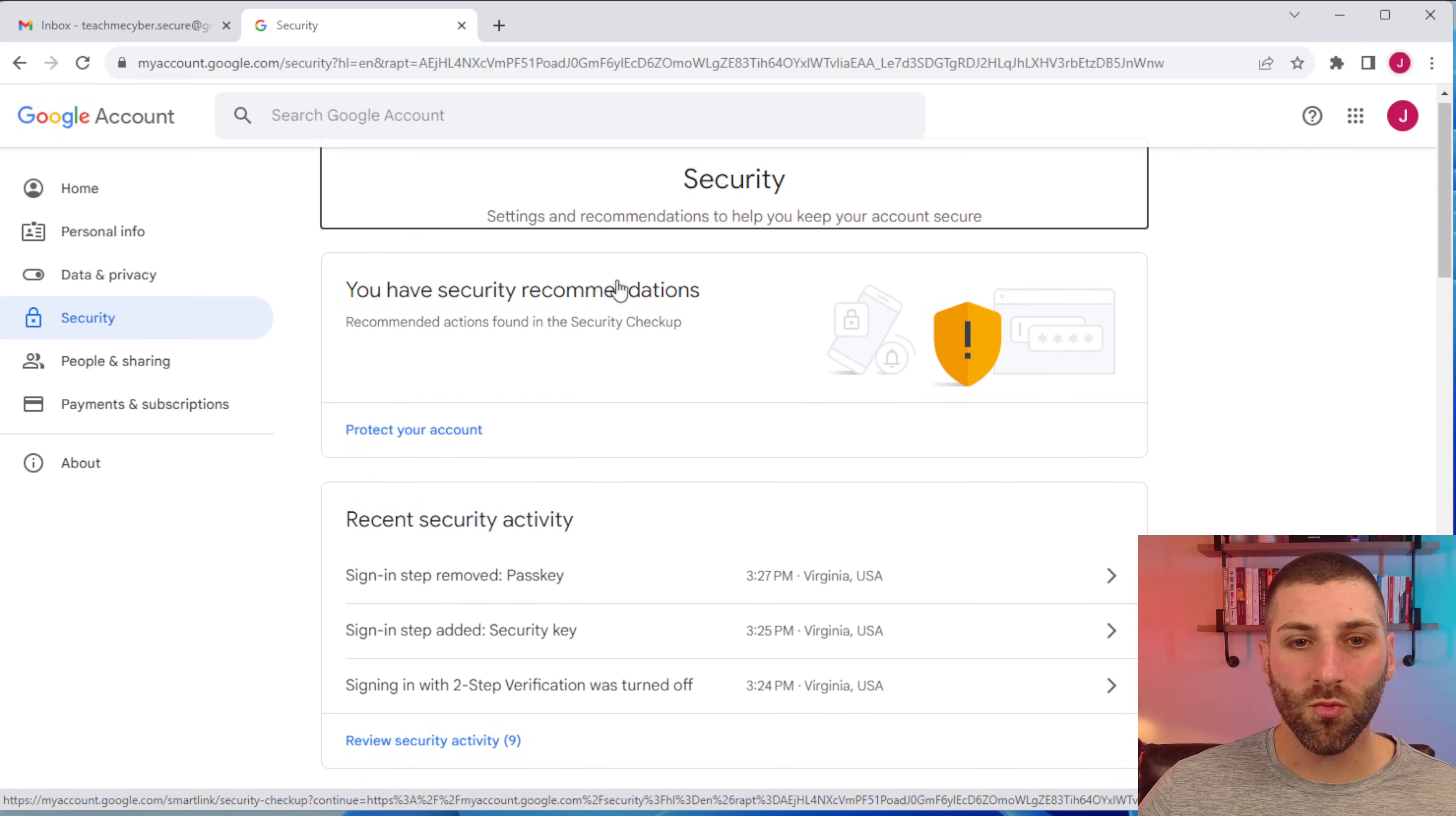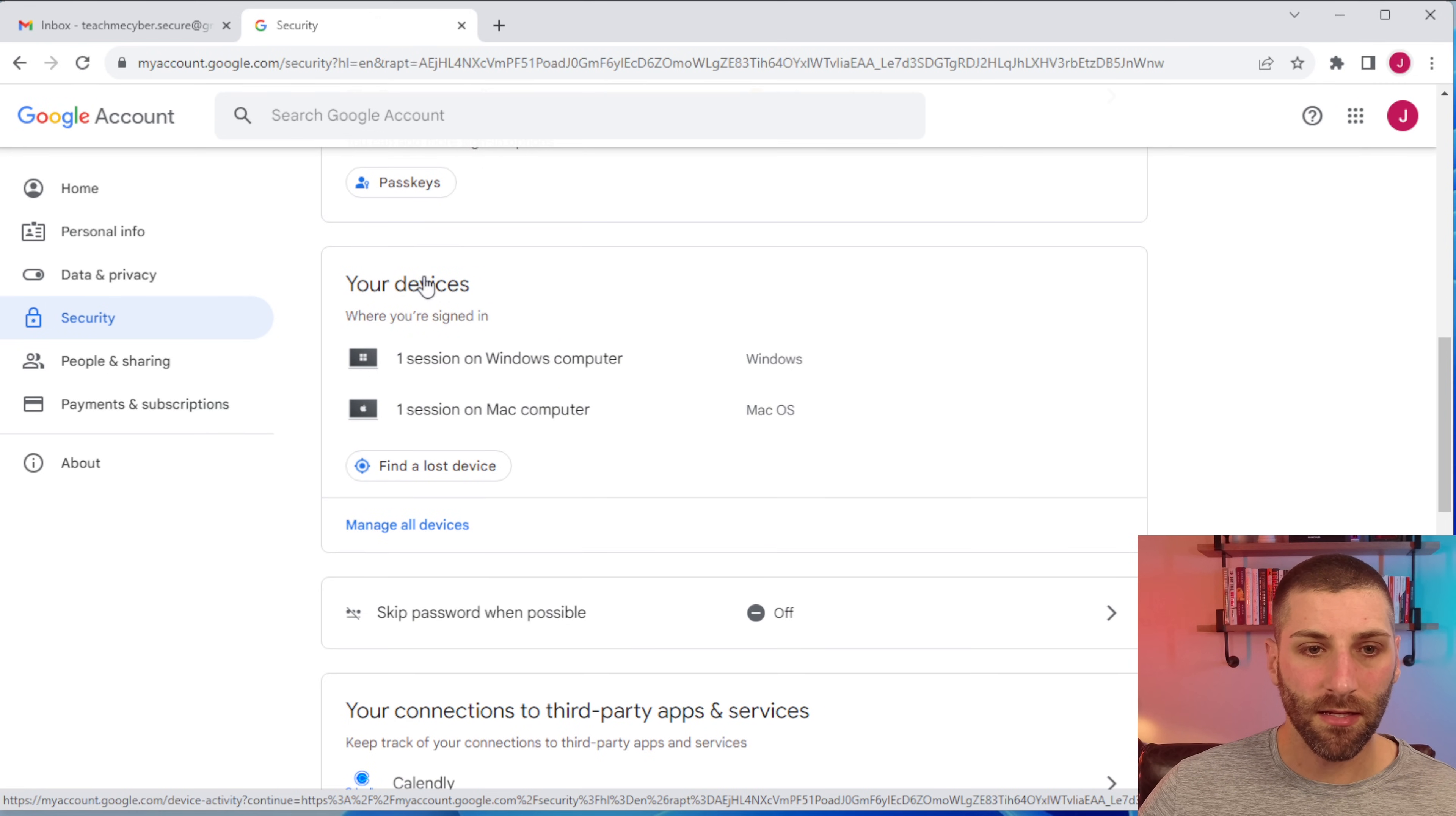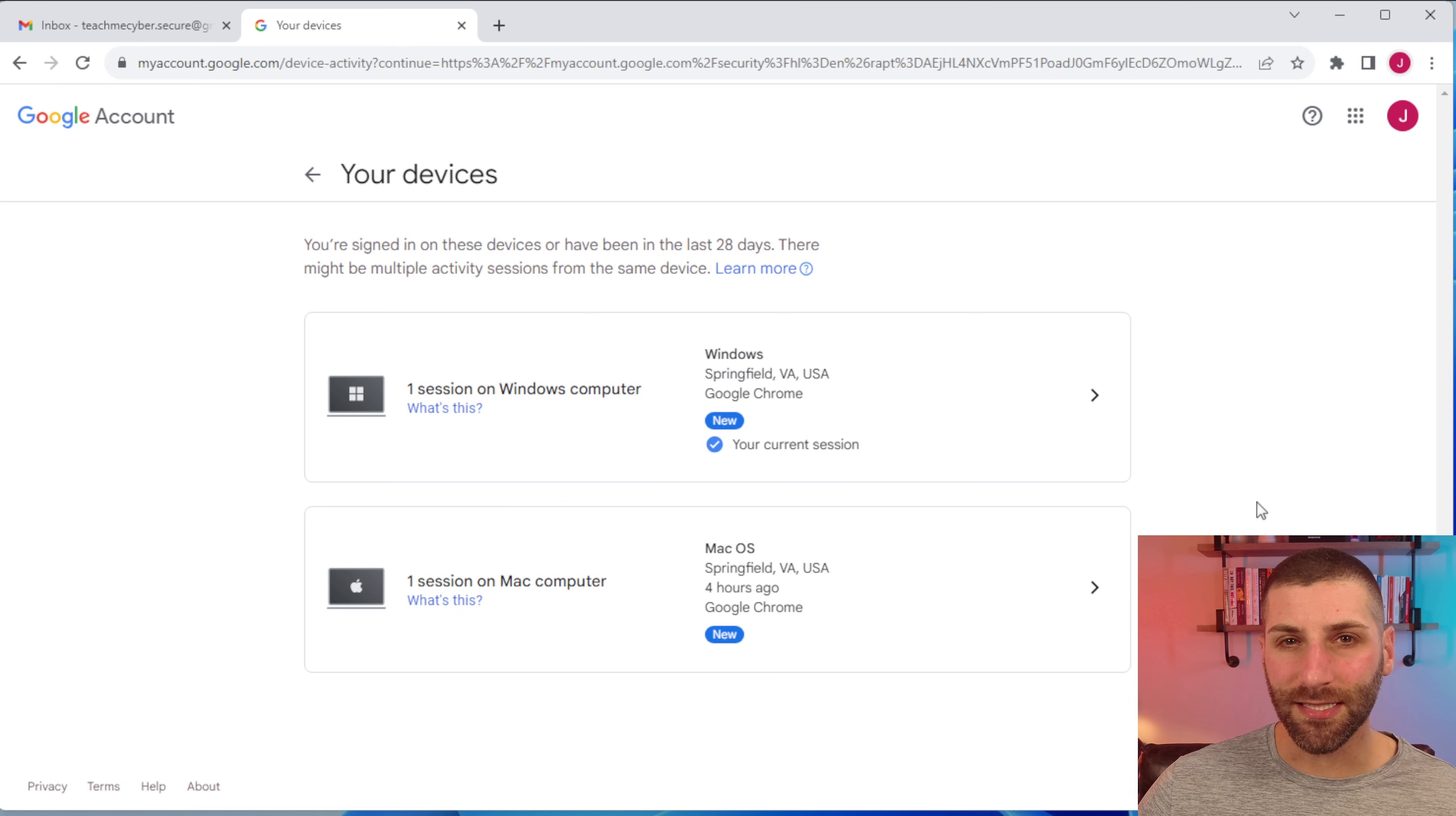To validate this, we're going to go back to the security page and we're just going to scroll down and we're going to look at your devices. You can click on manage all devices and get all of the information on where these devices are located and where that's been logged in from. Look for anything that's suspicious here.